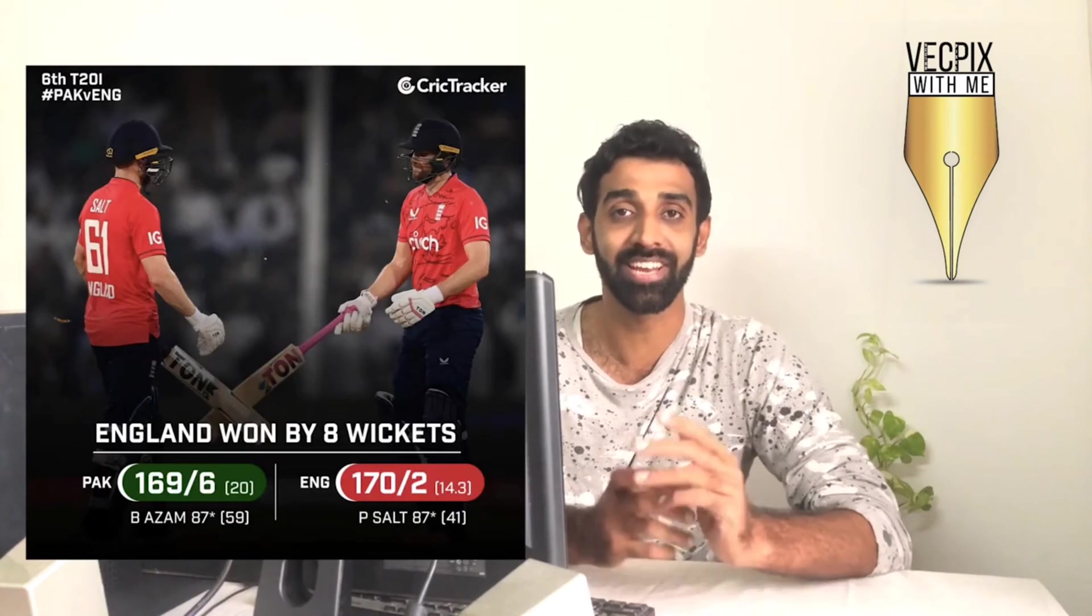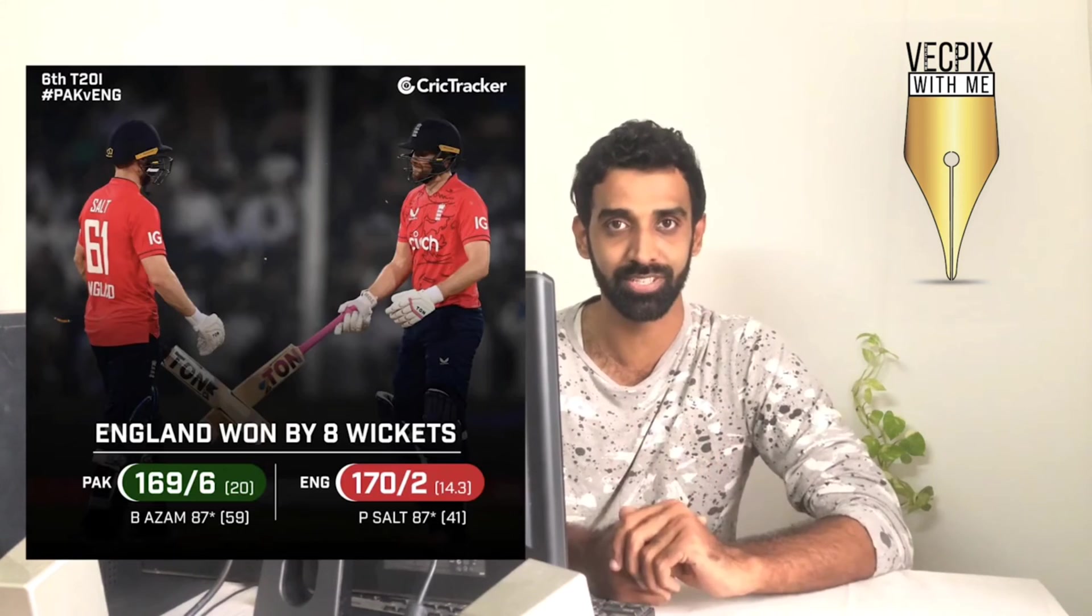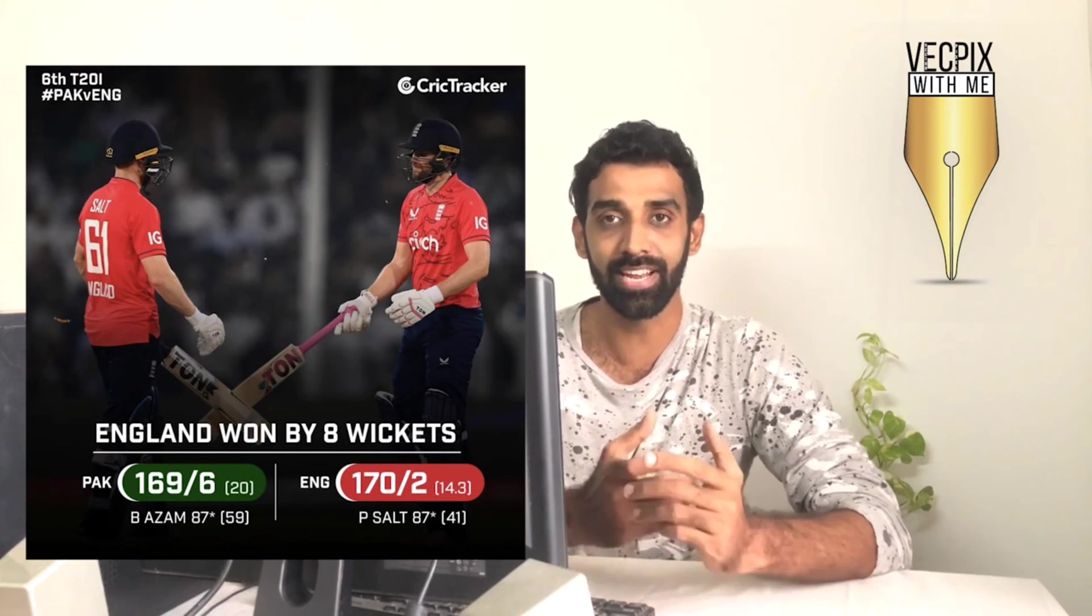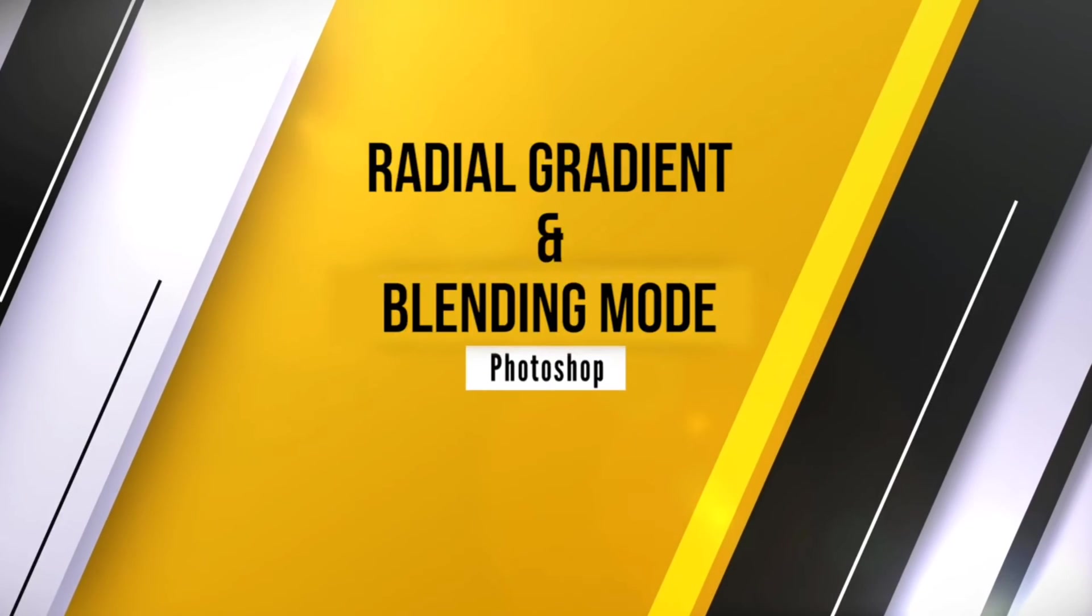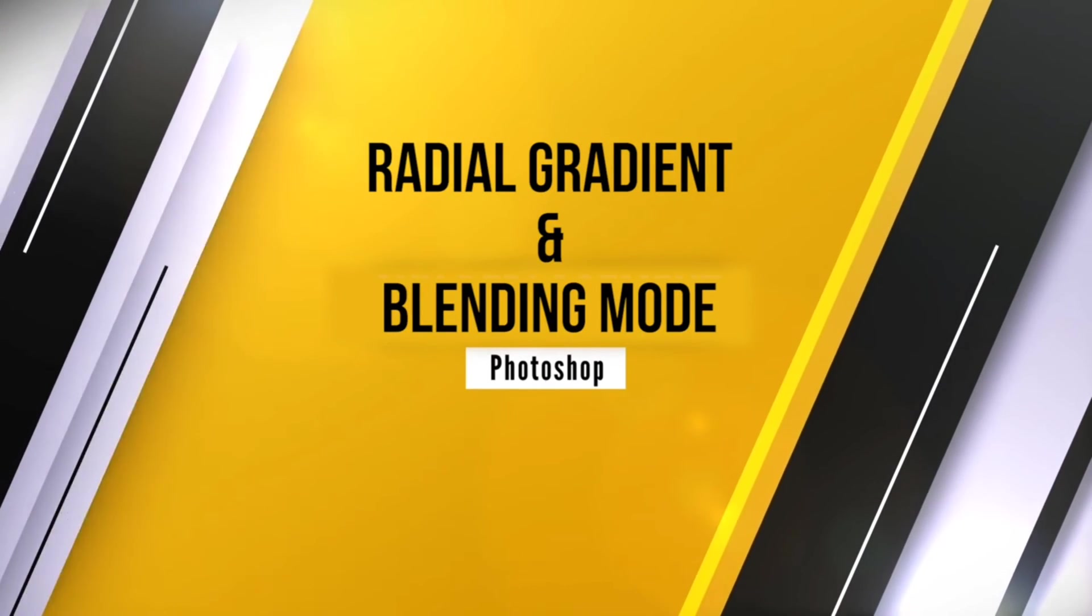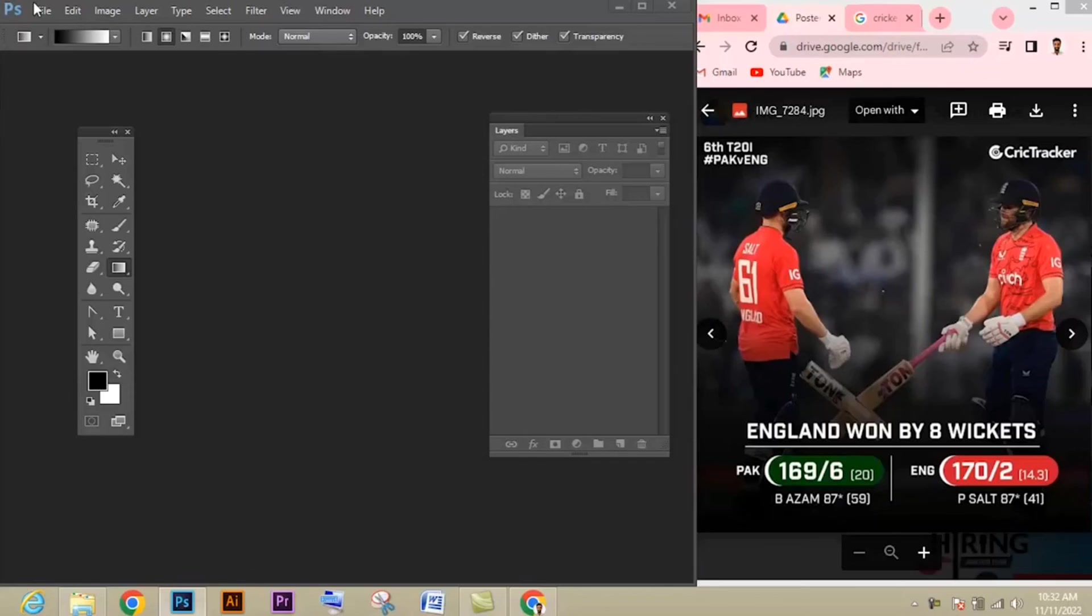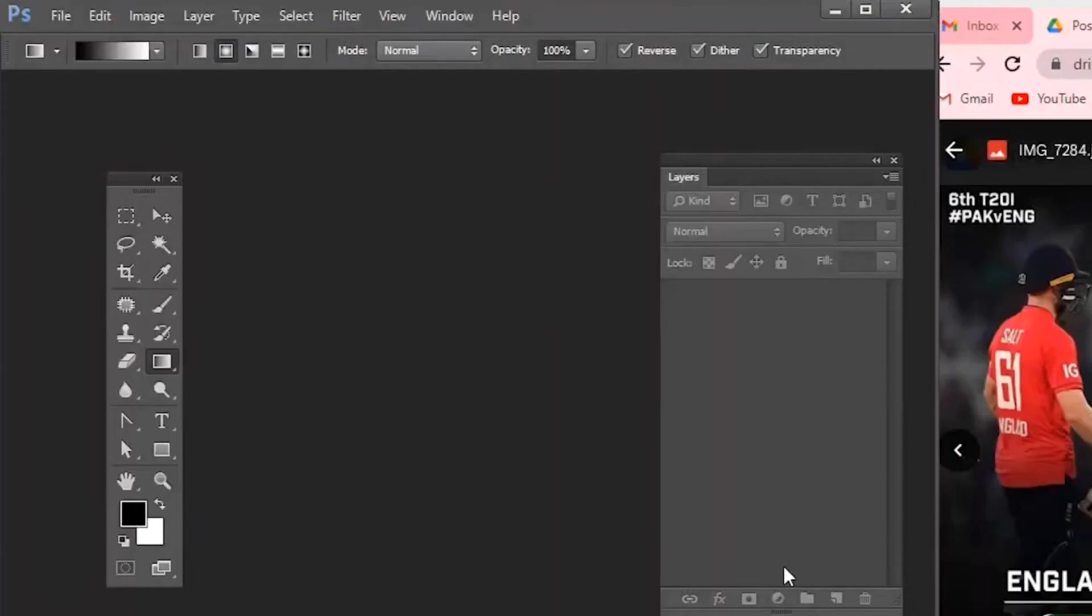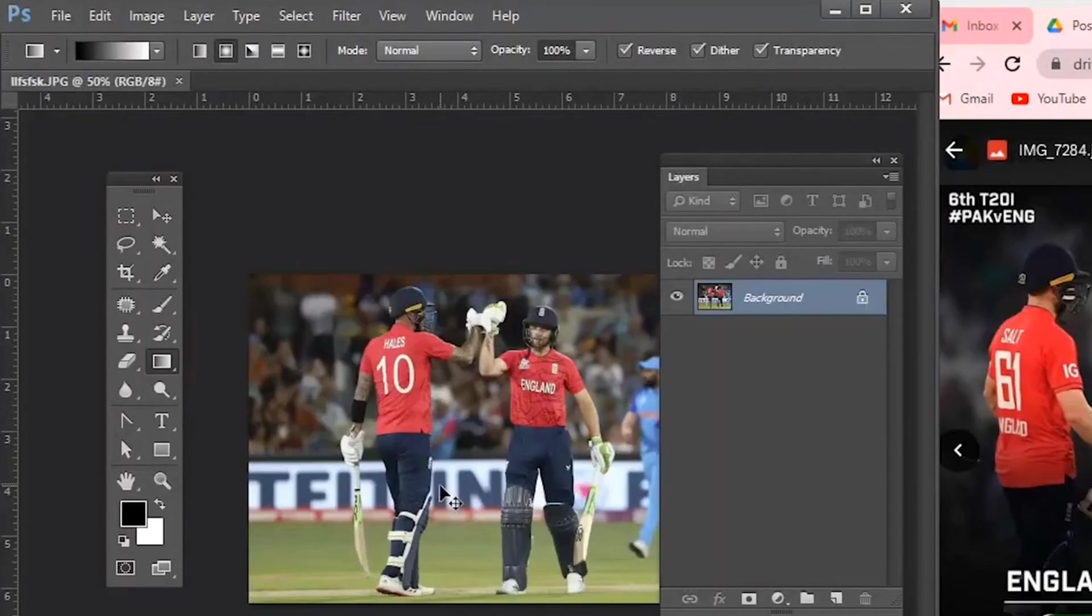How to use radial gradient and create posters. This is the example of how to use radial gradient. Let's see about radial gradient and blending mode option in Adobe Photoshop. Open the image which you want to give the radial gradient effect. Now unlock the layer first.